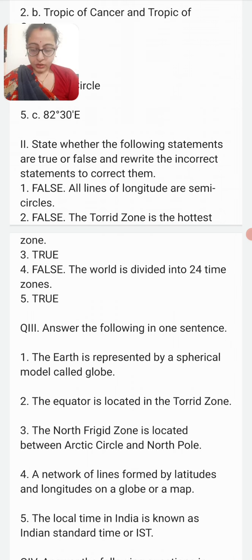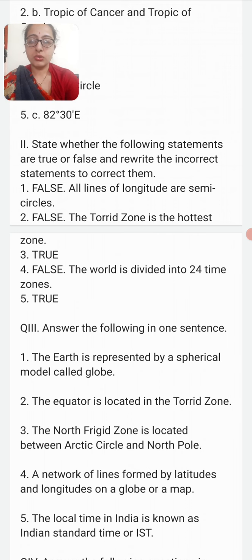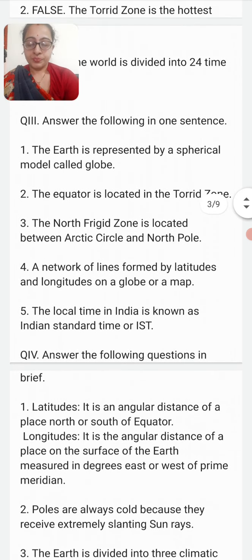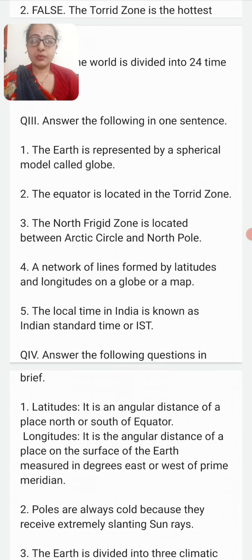Third: Geoid is the term used to describe the shape of the earth — True. The world is divided into 28 time zones — False, it is divided into 24 time zones. The Antarctic circle lies in the northern hemisphere — True.